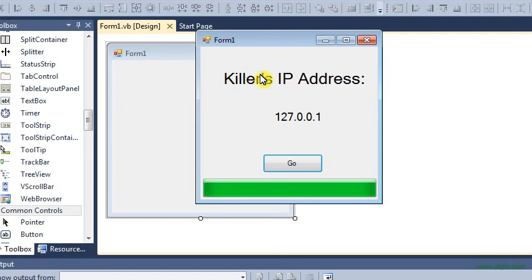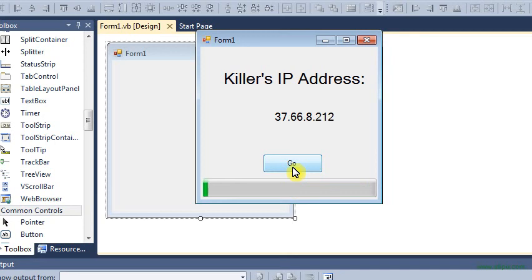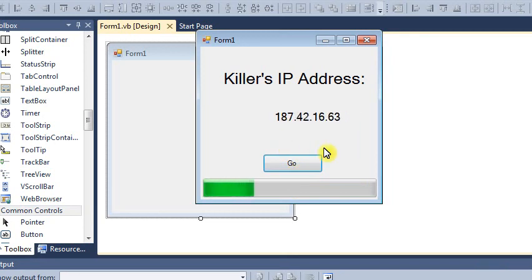So this is a label right here, that's another label, this is a button, that's a progress bar. What you do is you just click this and it just rifles through random numbers. It doesn't actually do any tracking, it's just for show.